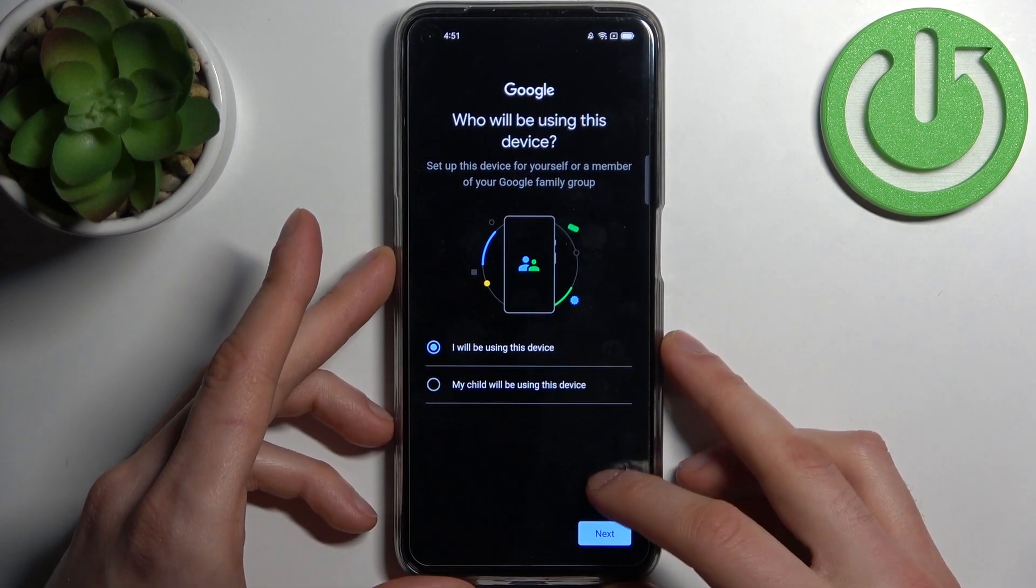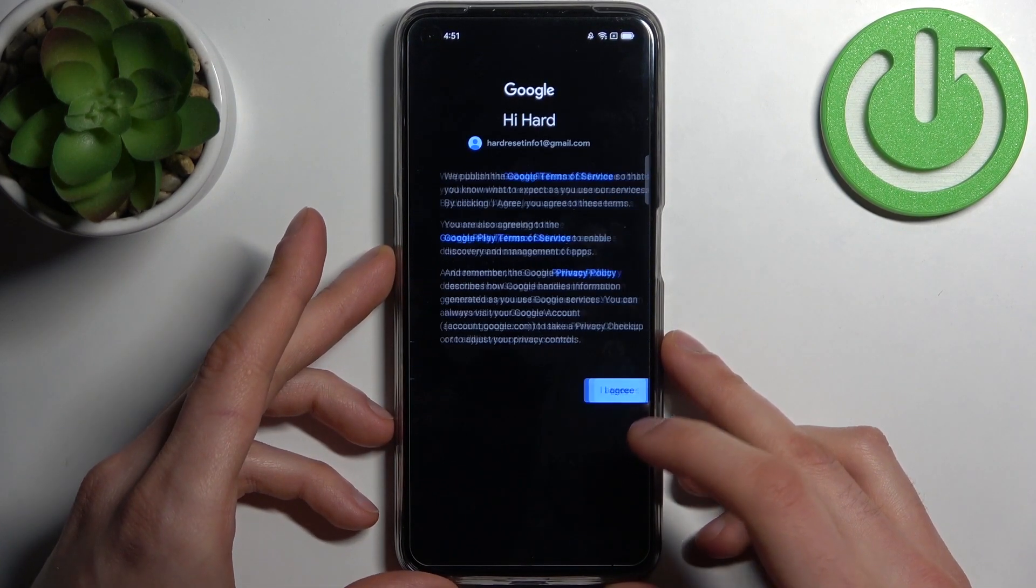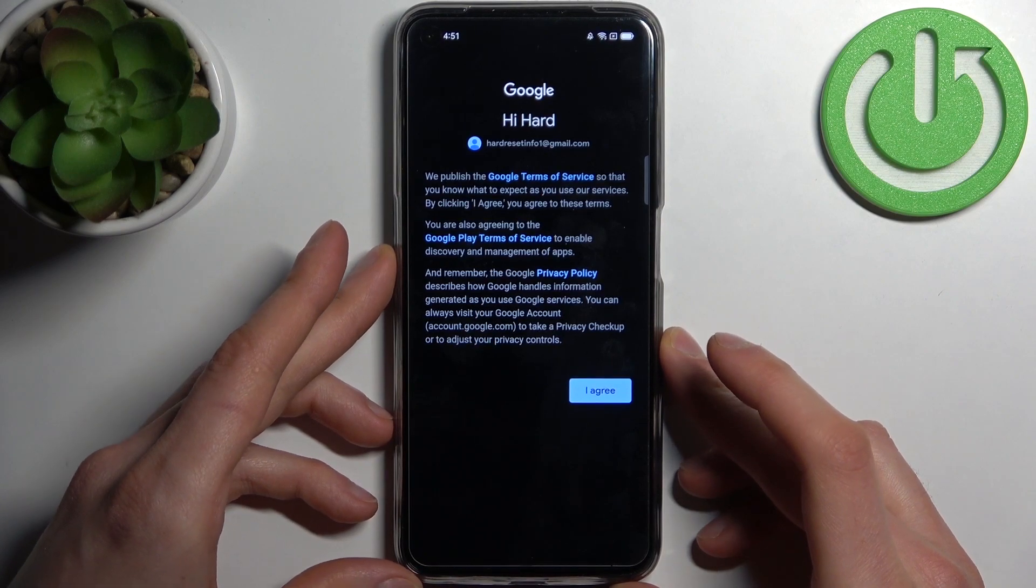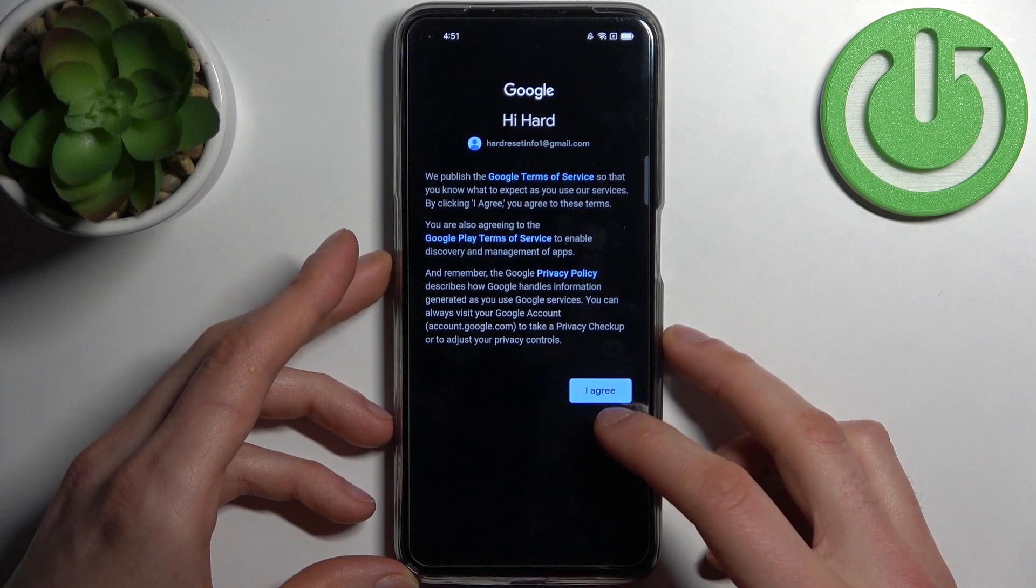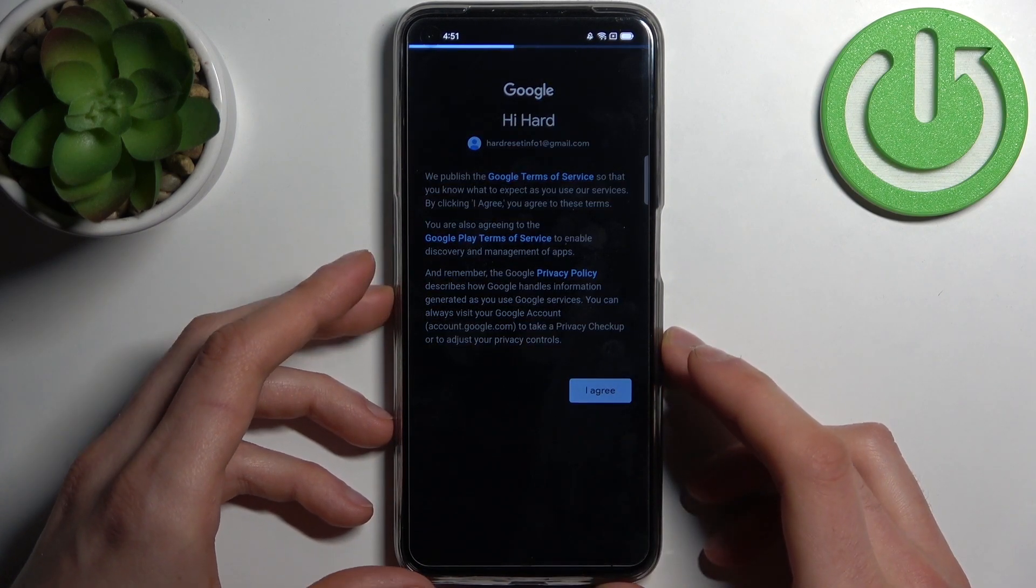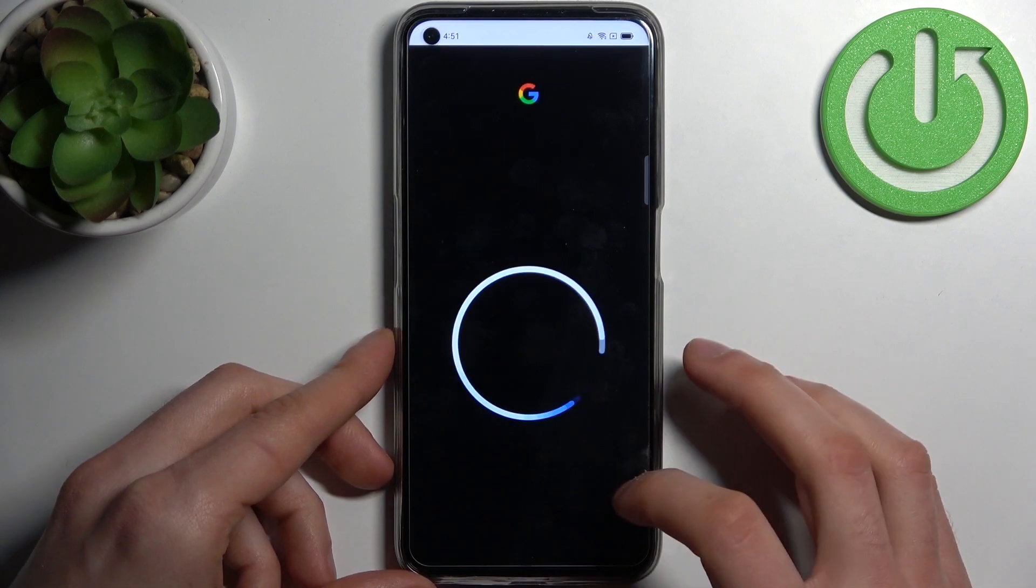child will be using it. Then you have to agree with Google service and privacy policy, and at last tap